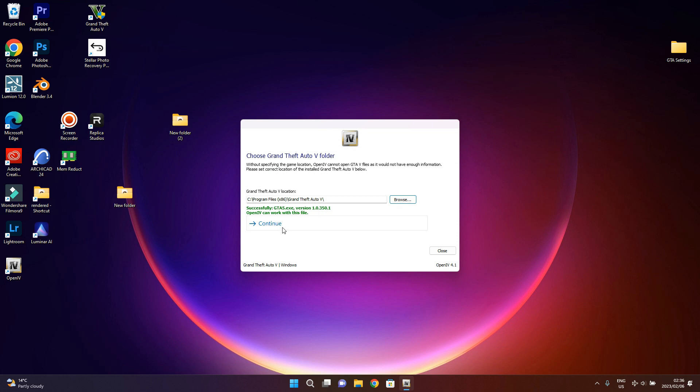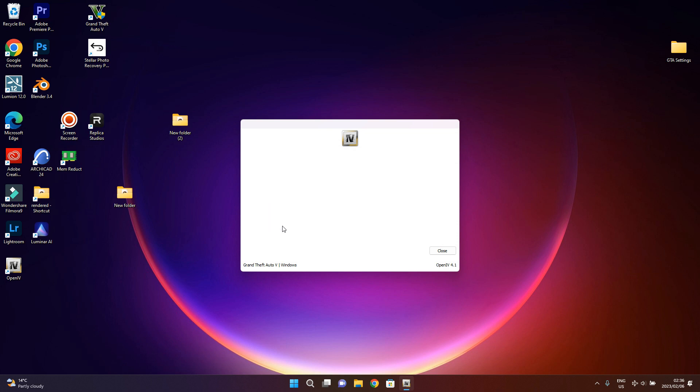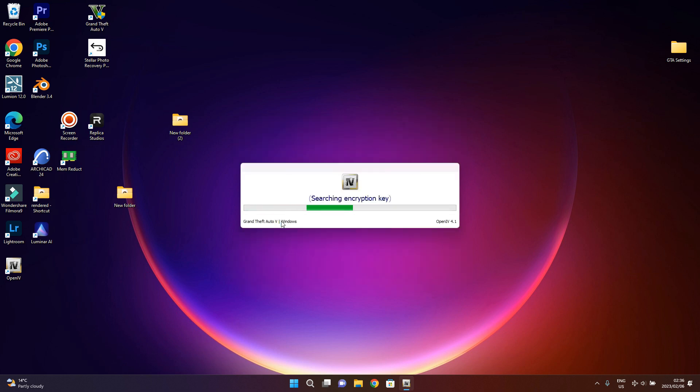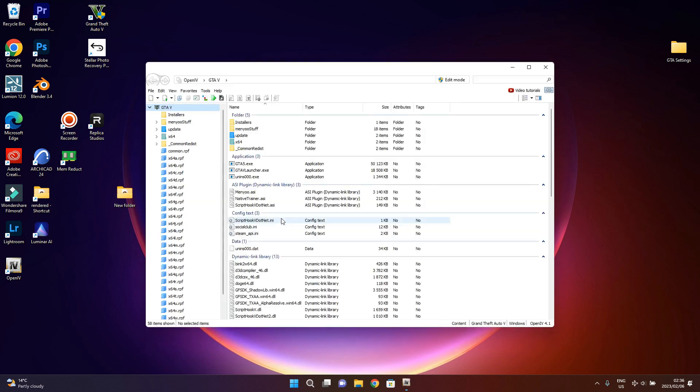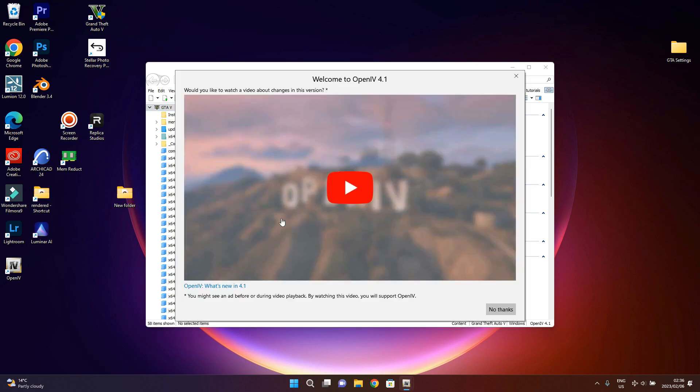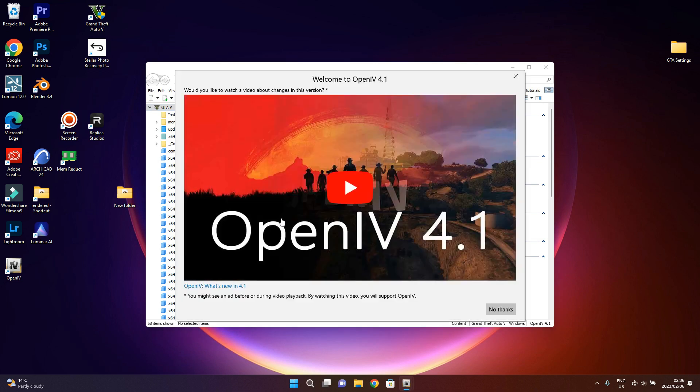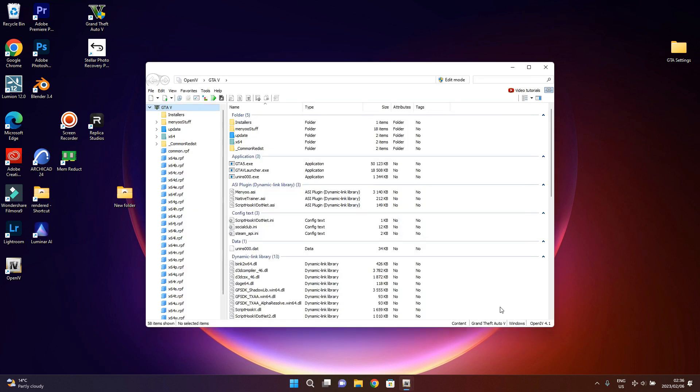So make sure you select the right folder, then we continue. Then this one you can just do, it's just a reminder, don't forget to back it up, and continue. Then searching for encryption key. There we go, then you can just hit no thanks over here.